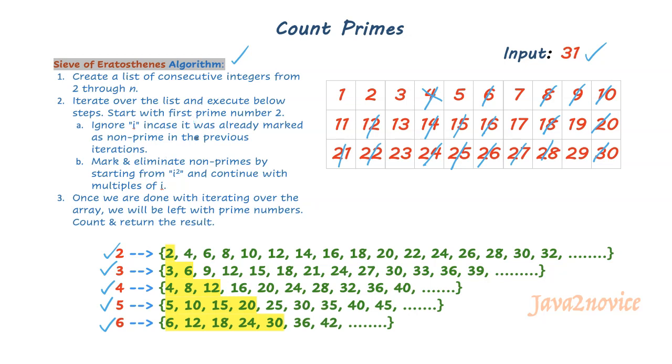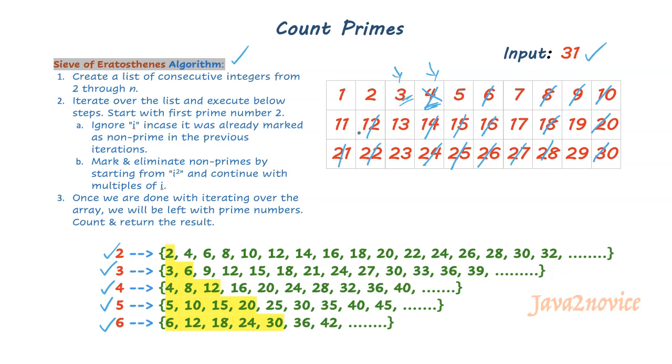In case any number is not a prime number, then we will continue with the next iteration. How do we know a given number is a prime number or not? In case that number is already marked, for example 4 in this case, which is already marked in the previous iteration, we will consider this as non-prime number. In case it is not marked already, we will consider that as a prime number. 3 was not marked for elimination in the previous iteration, so we consider 3 as a prime number.